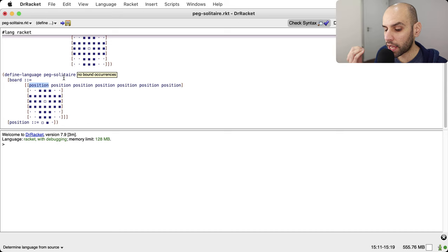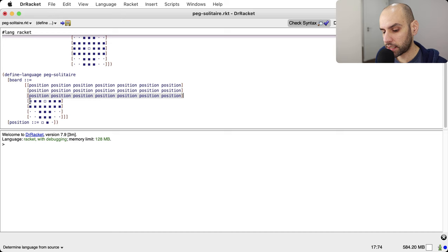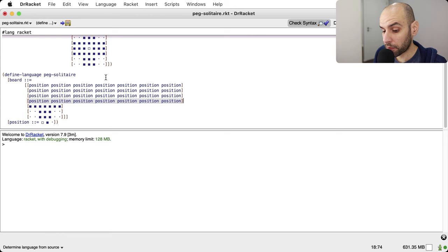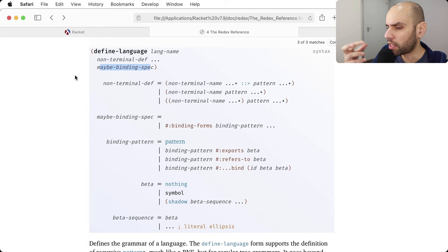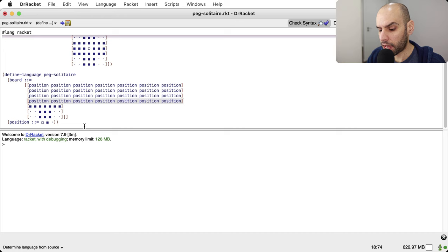What I just did here is I replaced specific positions with the definition of position. Now position can be any one of these three, so I can represent any kind of row. I can copy and paste that into all the other positions as well. While I'm doing that, I'll explain something else about the definition of a language using define-language, and about the notation used in programming language theory papers.